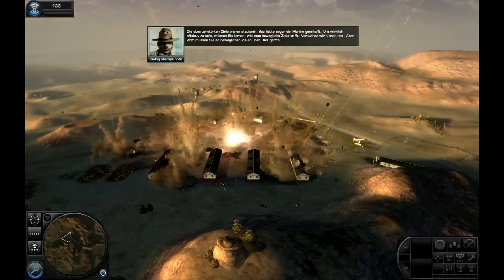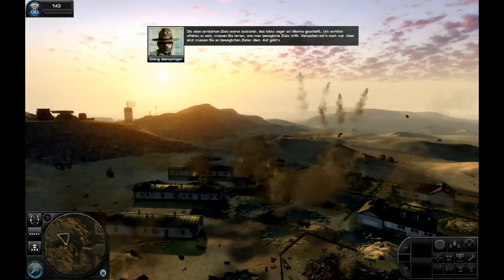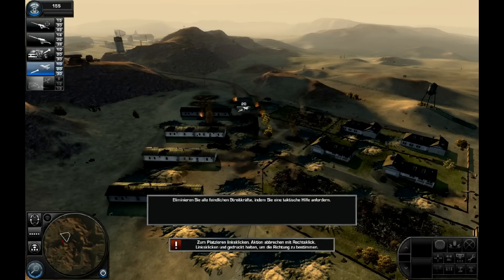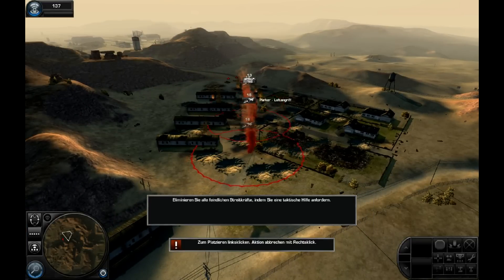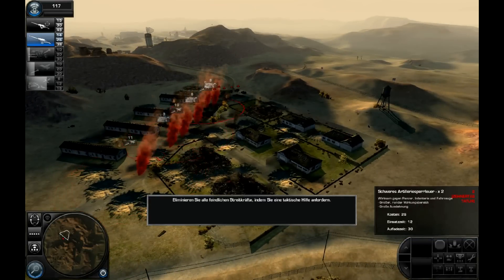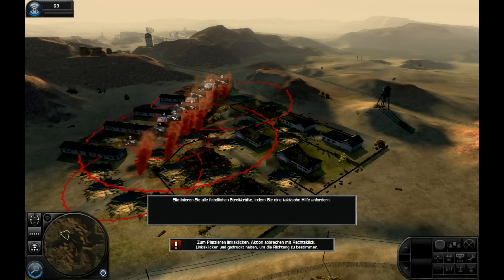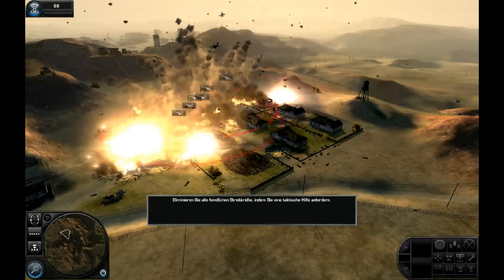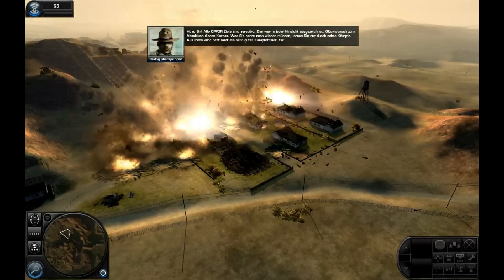Die eben zerstörten Ziele waren stationär — das hätte sogar ein Marine geschafft. Um wirklich effektiv zu sein, müssen Sie lernen, wie man bewegliche Ziele trifft. Luftnahunterstützung bringt euch Geschenke. Bunkerbrecher angefordert — beginne Angriff. Bomben sind unterwegs. Mission abgeschlossen — ober und aus. Alle Abfuhrziele sind zerstört. Das war in jeder Hinsicht ausgezeichnet. Glückwunsch zum Abschluss dieses Kurses — was Sie sonst noch wissen müssen, lernen Sie nur durch echte Kämpfe.